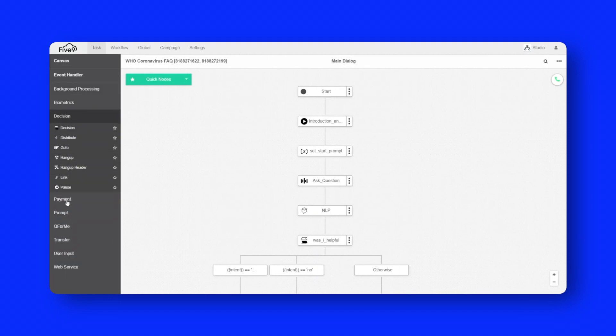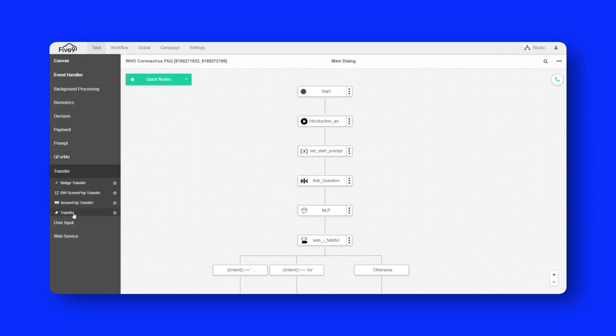On the left hand side, you can see the node palette. And I can break this out, or expand it, I should say, into various categories.